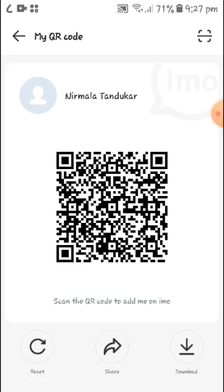At the bottom you can see different options like Reset, Share, and Download. You can tap on Reset to reset your QR code, tap on Share to share your QR code with anyone, or tap on Download to download your QR code. In this way you can easily share your QR code in your EMO account.